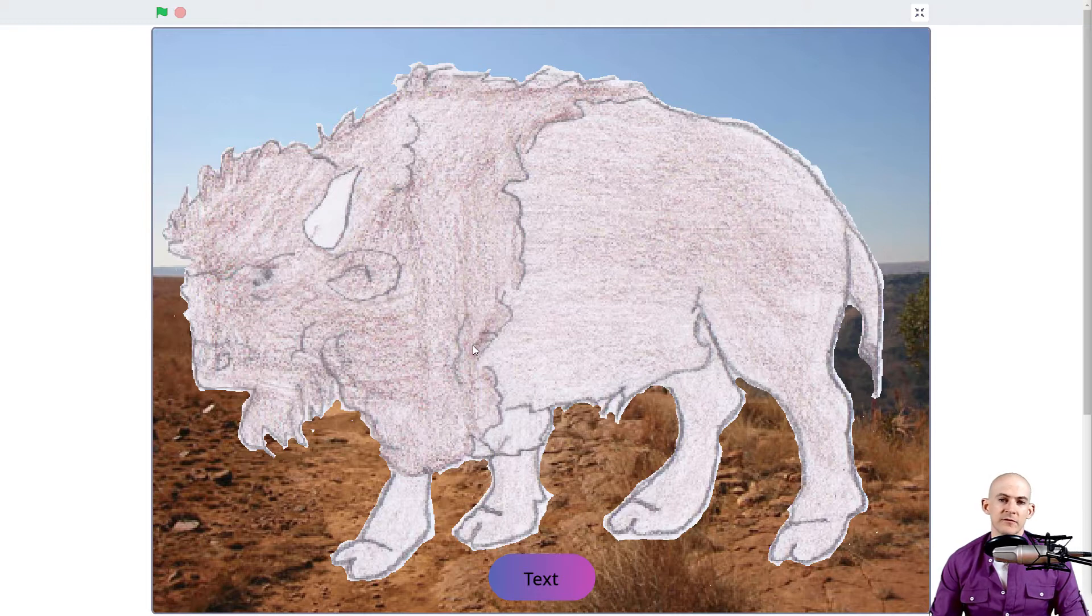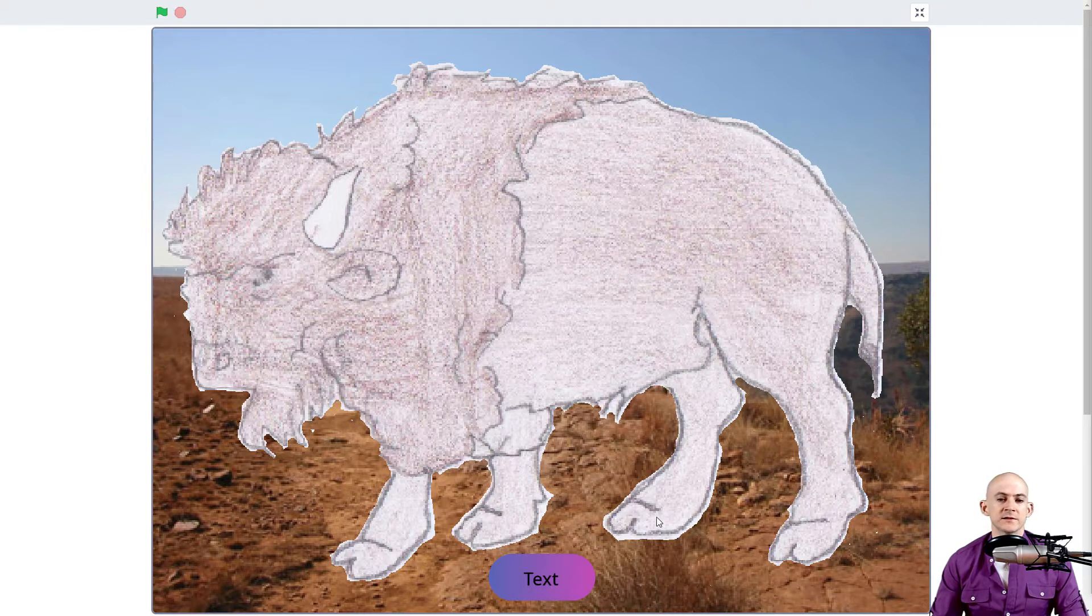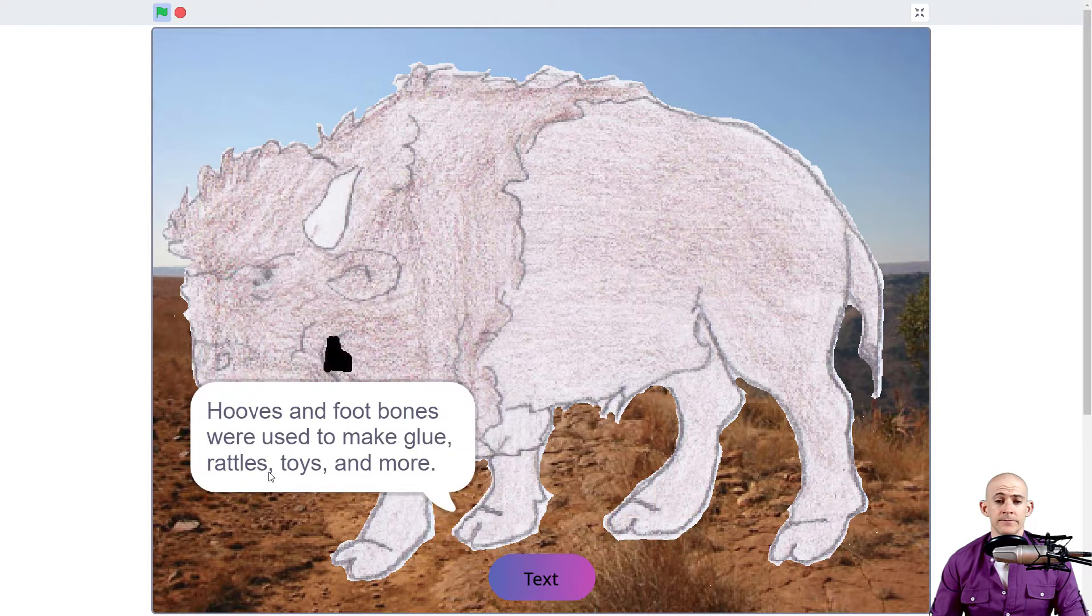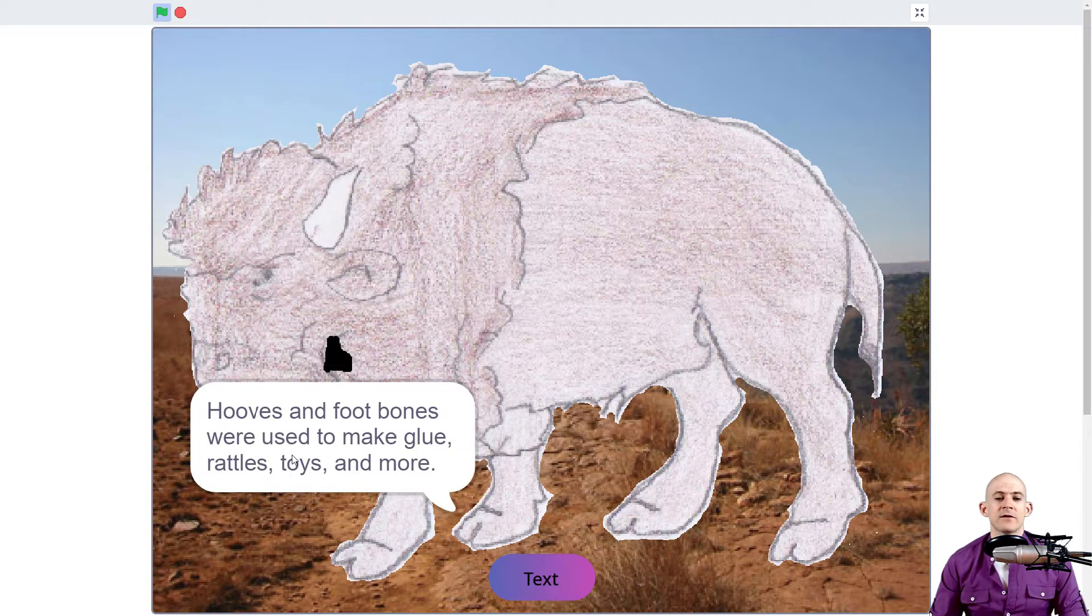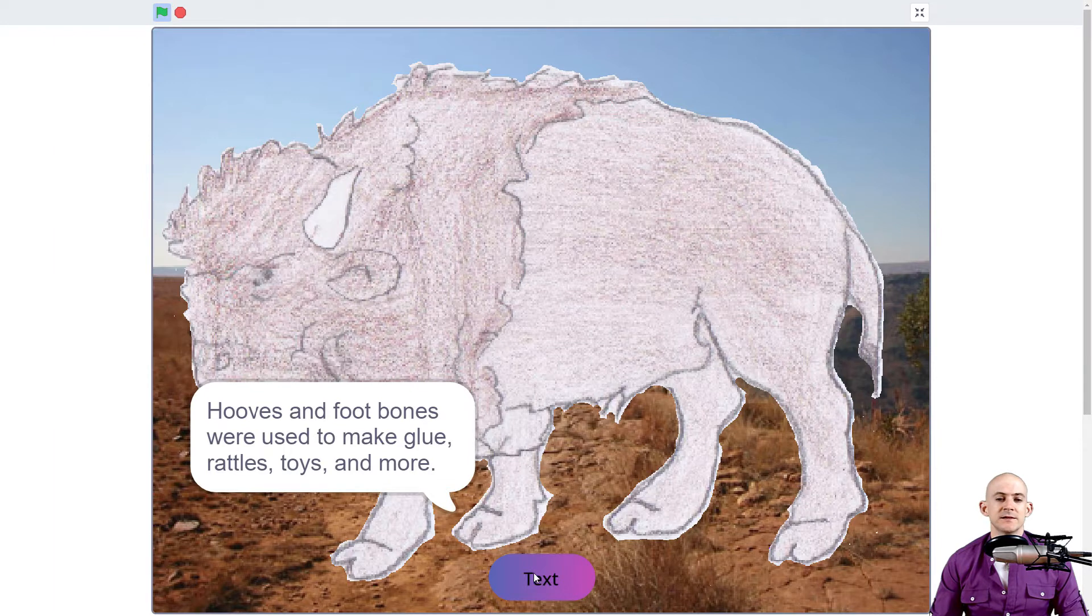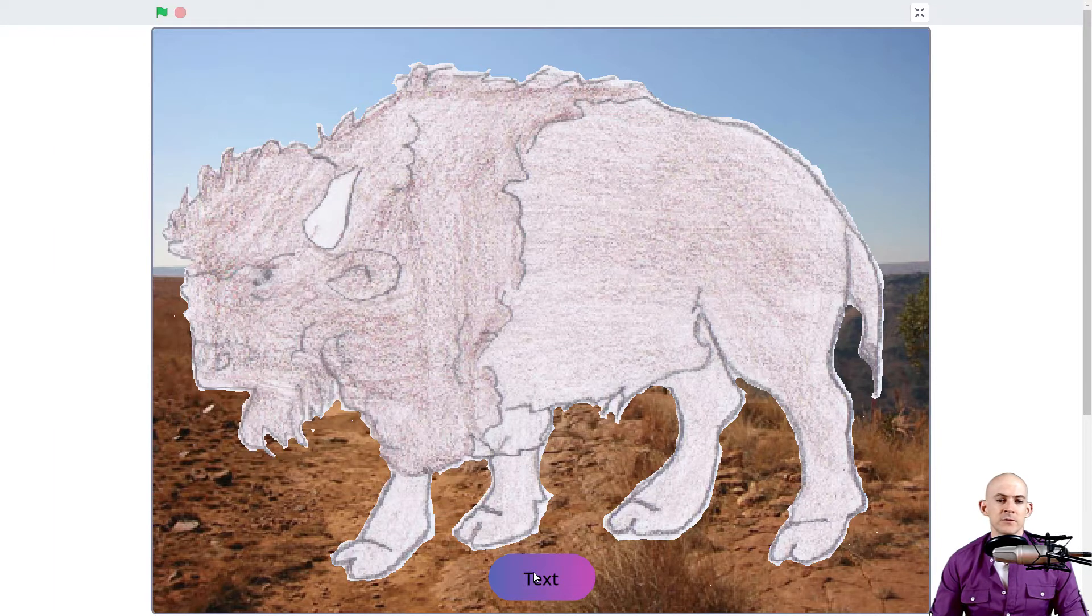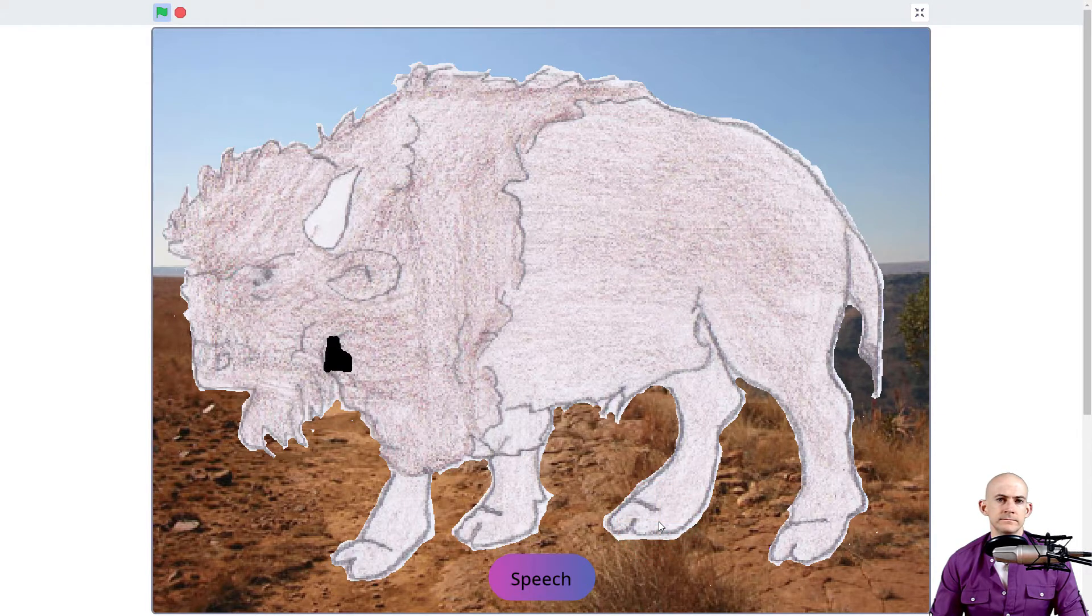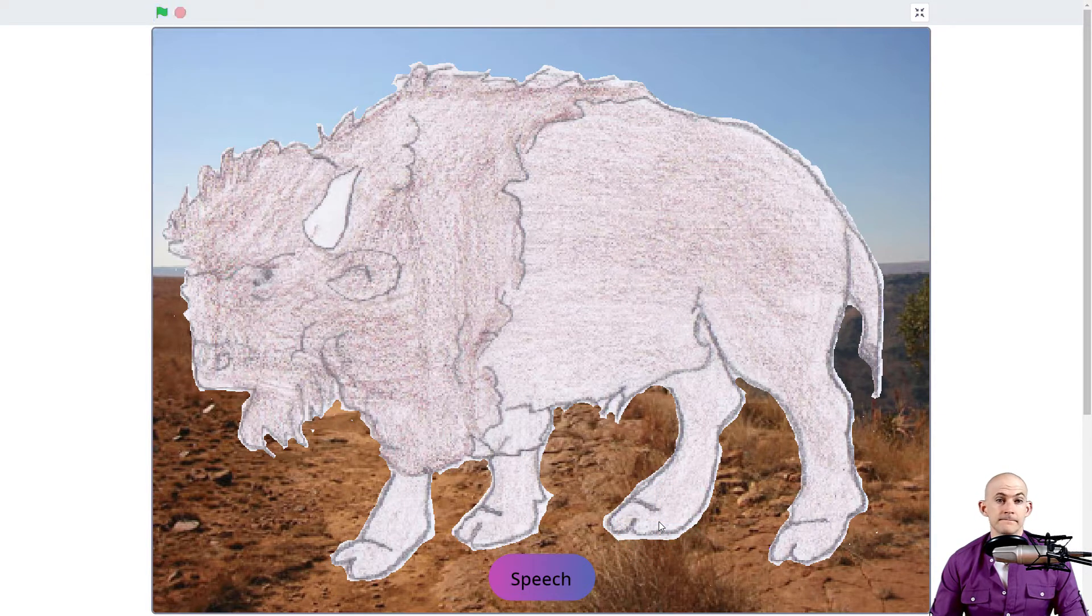We've got a buffalo and you click on different parts of the buffalo and it's going to say different things. So if I click on the hooves it says this thing down here, which is neat. However, if I actually press this button it's going to toggle it so we can hear somebody speaking. Hooves and foot bones were used to make glue, rattles, toys and more.